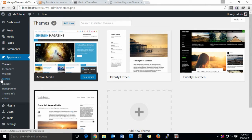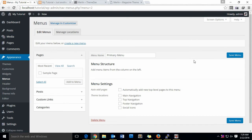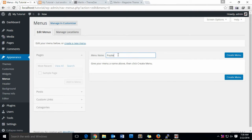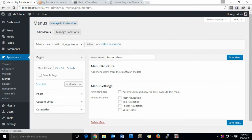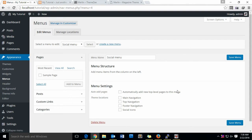Now I am going to create menus. To create menus, first go to Appearance then Menus. We don't have any menus currently, so I have to create one. Let's give it the name 'Primary Menu' — just create it. I have to create two other menus: one for the sticky and one for the footer. Create a new menu called 'Footer Menu', then create another one called 'Social Menu' and create it.